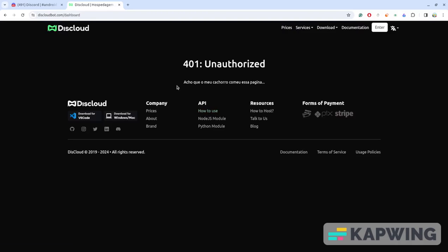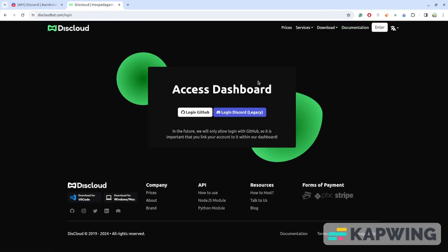Hey everyone, welcome back to the last part of this Discord server series. In this video, we're going to deploy the bot. All you need to do is follow this video step by step and you will be able to deploy your bot - no need to read any documentation.